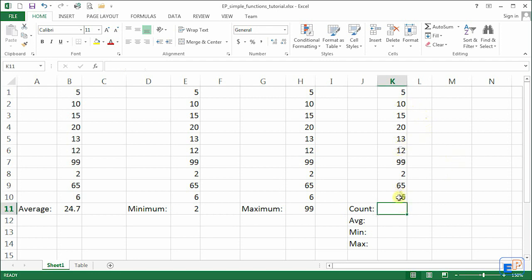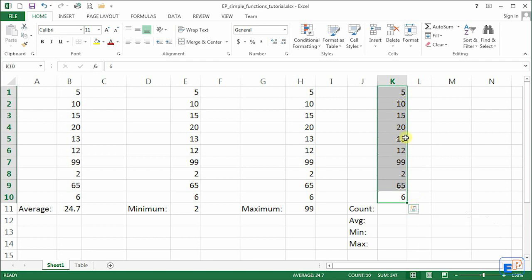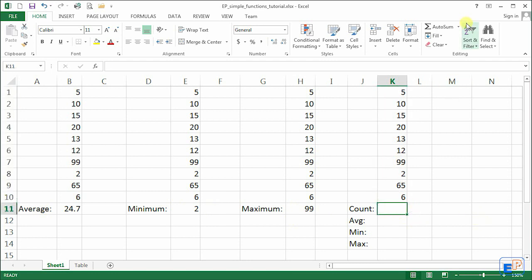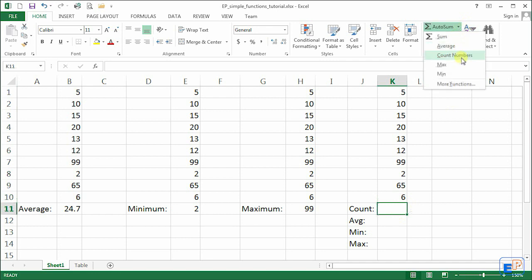What count will do is count the number of cells that contain values. So we have 10 cells. It's easy in this sense because Excel counts it for you in the row headers on the left hand side. It goes from 1 through 10.